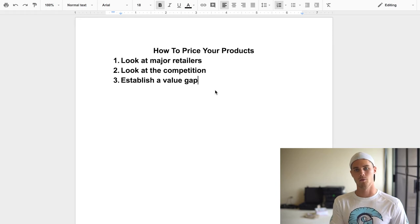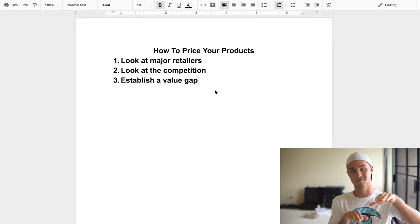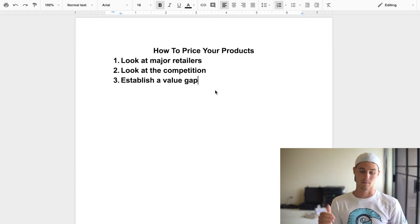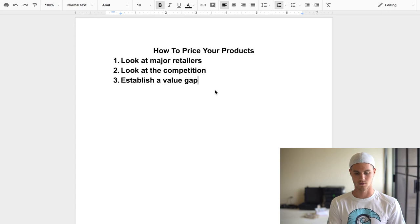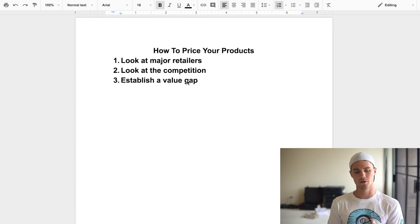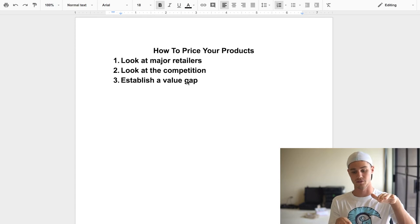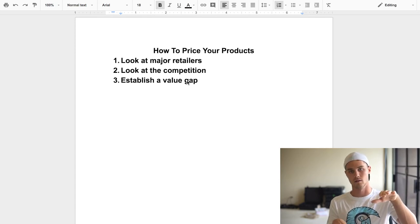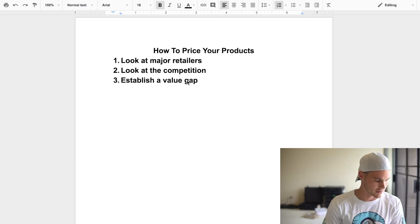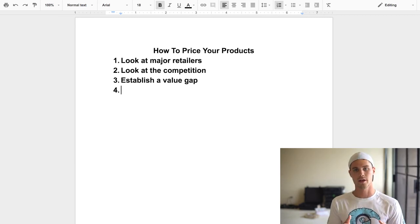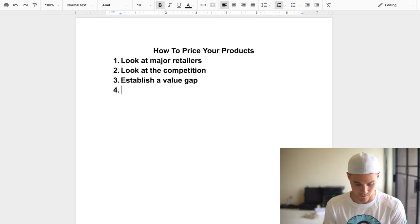Instead of selling it for $20, sell it for $10. The customer sees: this product was $20 but these people are selling the same thing for $10 — that must be a great deal. Your website has to be congruent and other factors matter too, but when you establish a value gap you have a much better chance of converting customers. It affects conversions on a massive level.